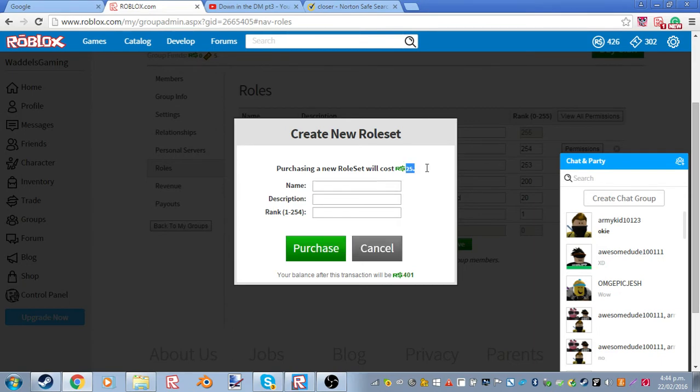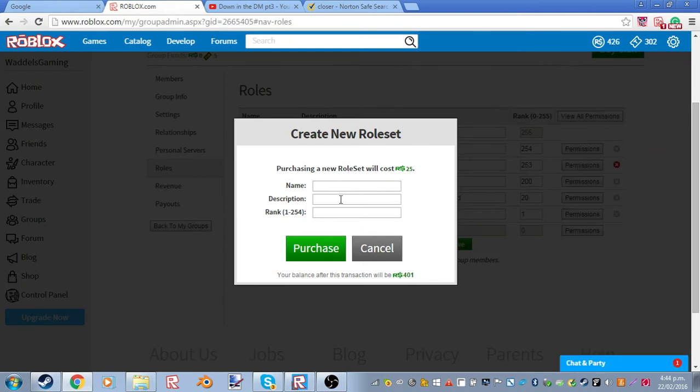It costs 25 Robux. But, nah. So NBC is, I don't know what you're going to do.